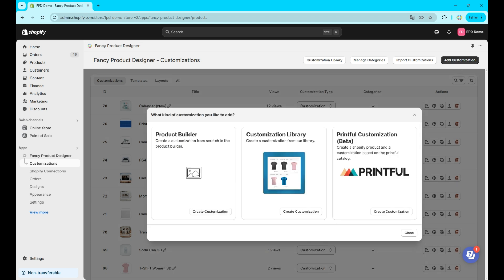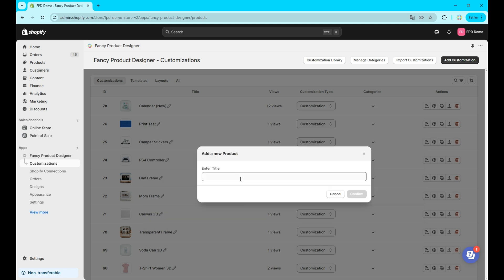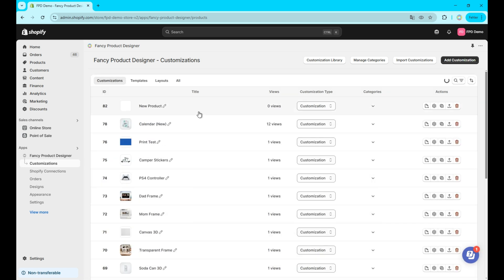Next, to create your own customization, start by clicking the add customization button and select product builder. You'll then enter a title for your customization and confirm the creation.